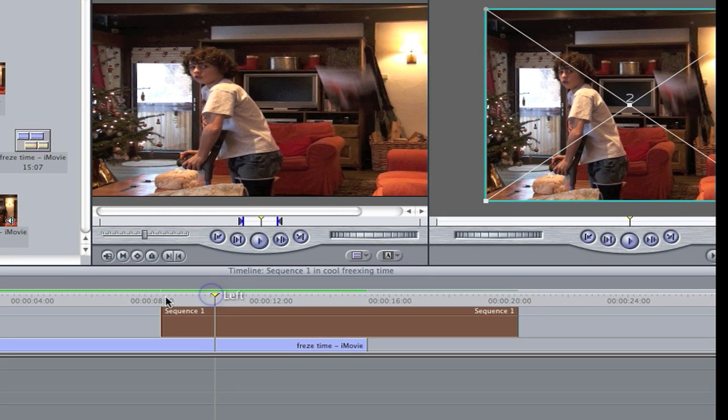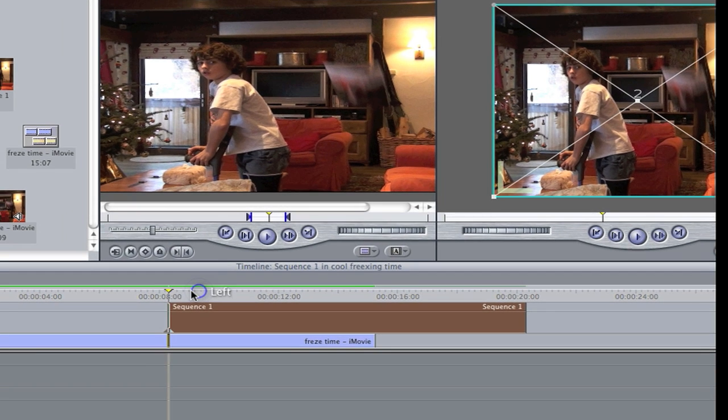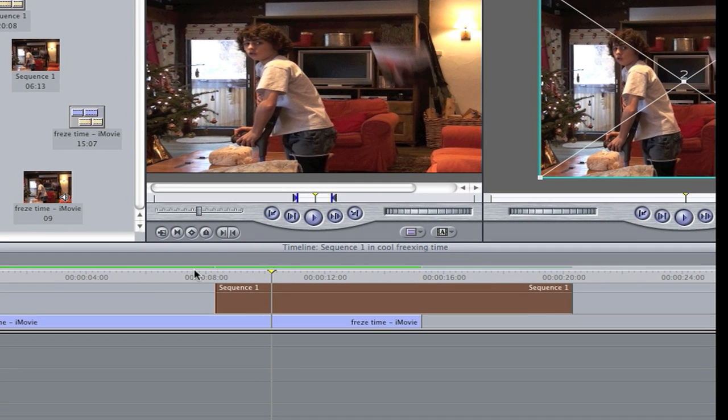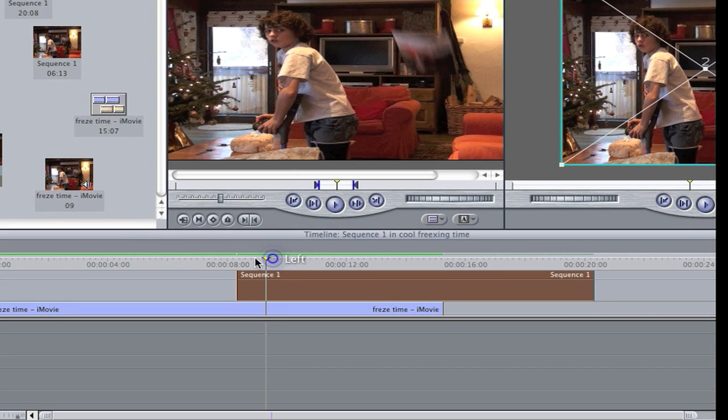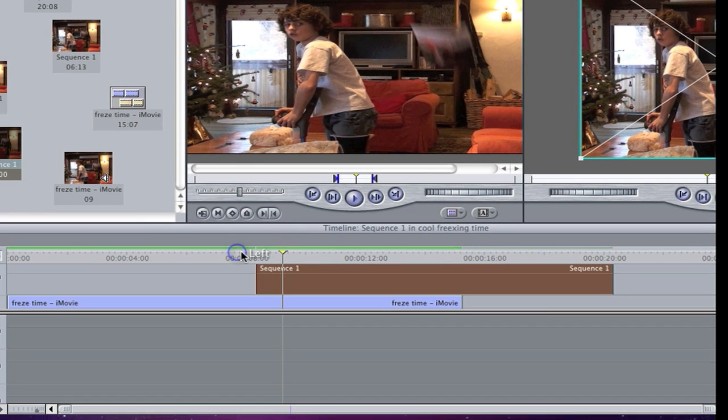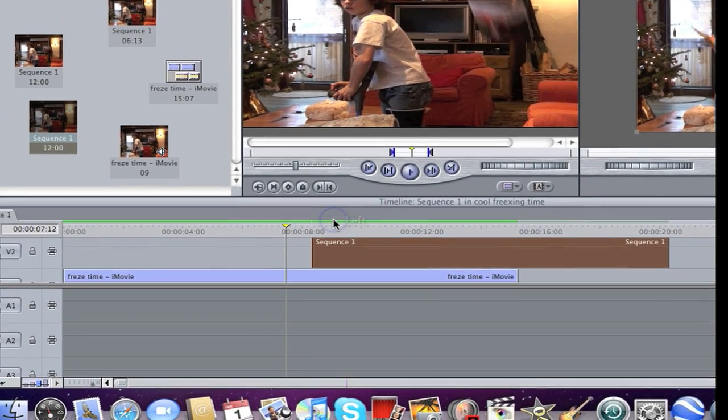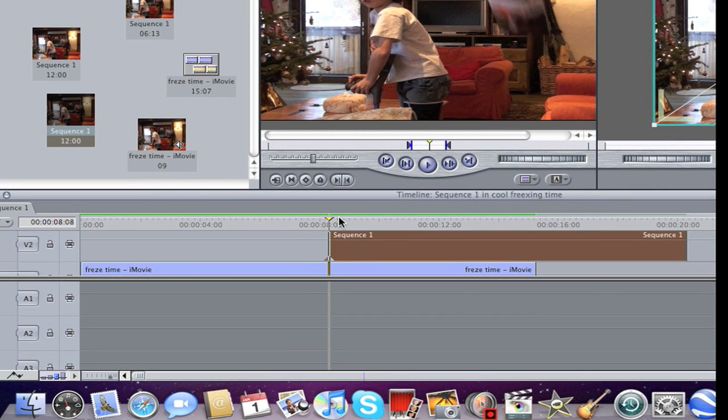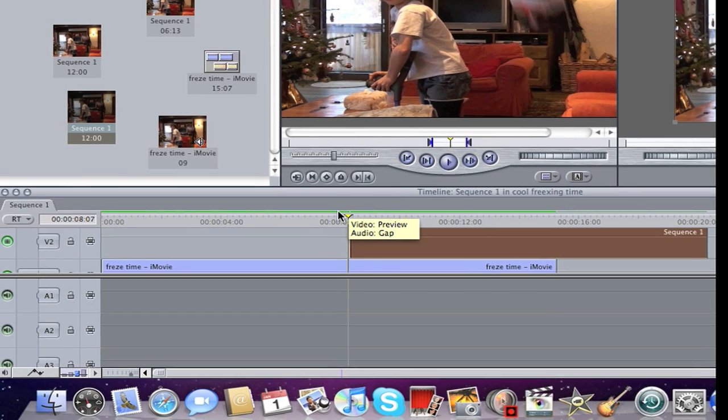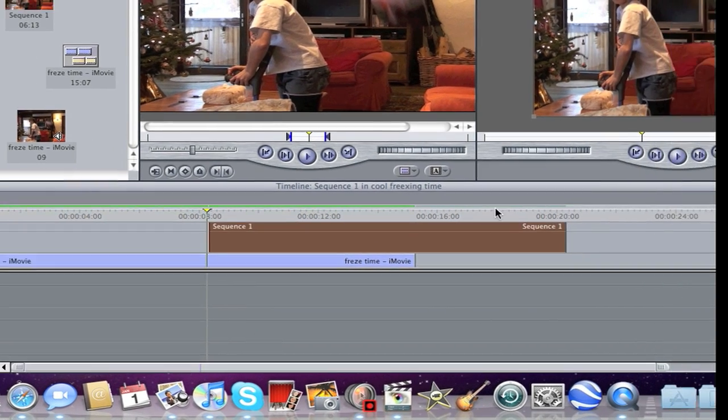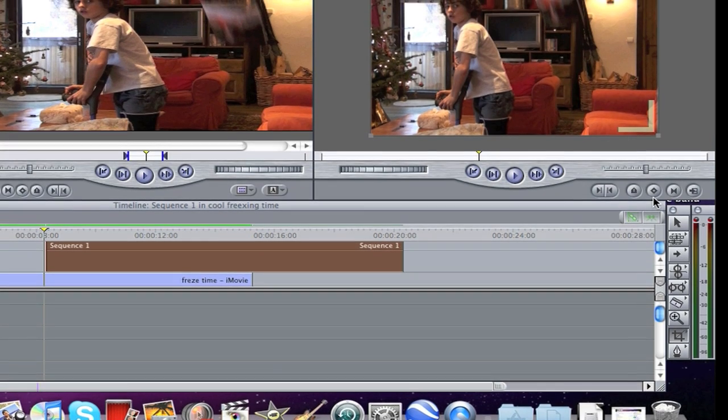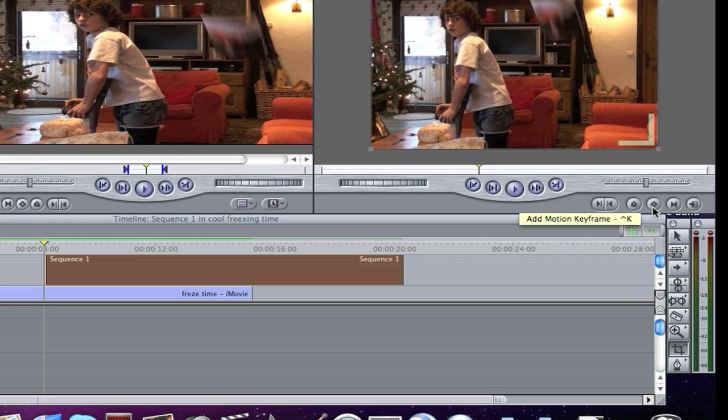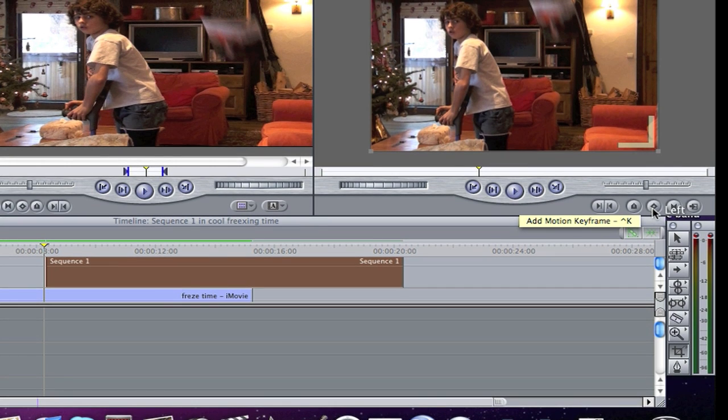What you want to do is go back here to before the still frame. Then you want to click here, it's a keyframe, so it just stays not uncropped.